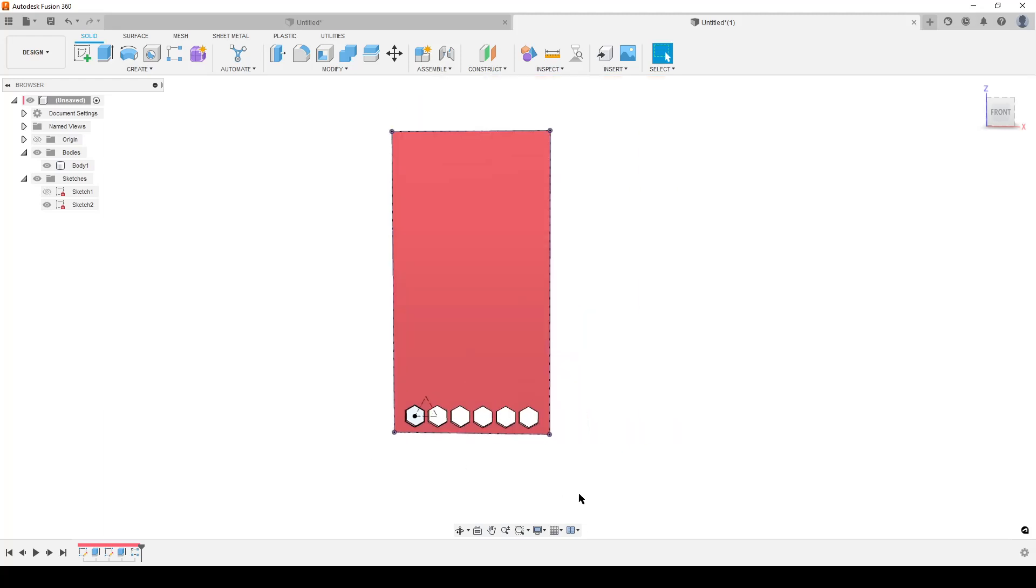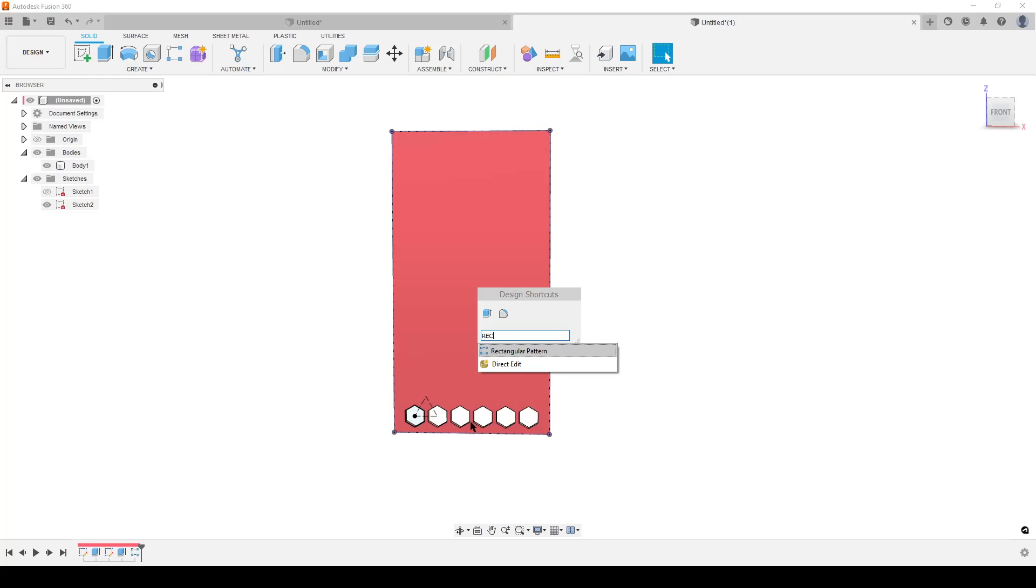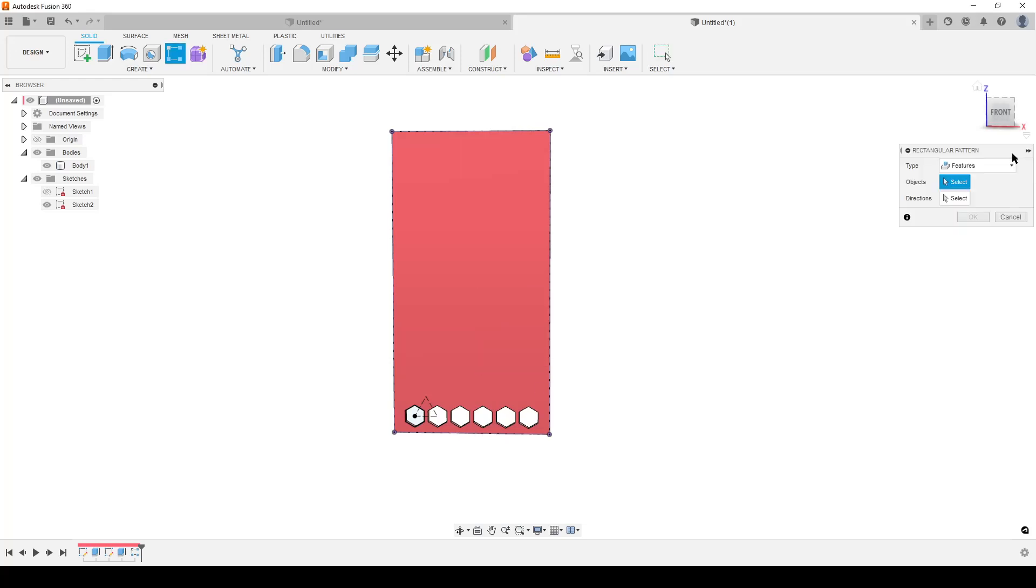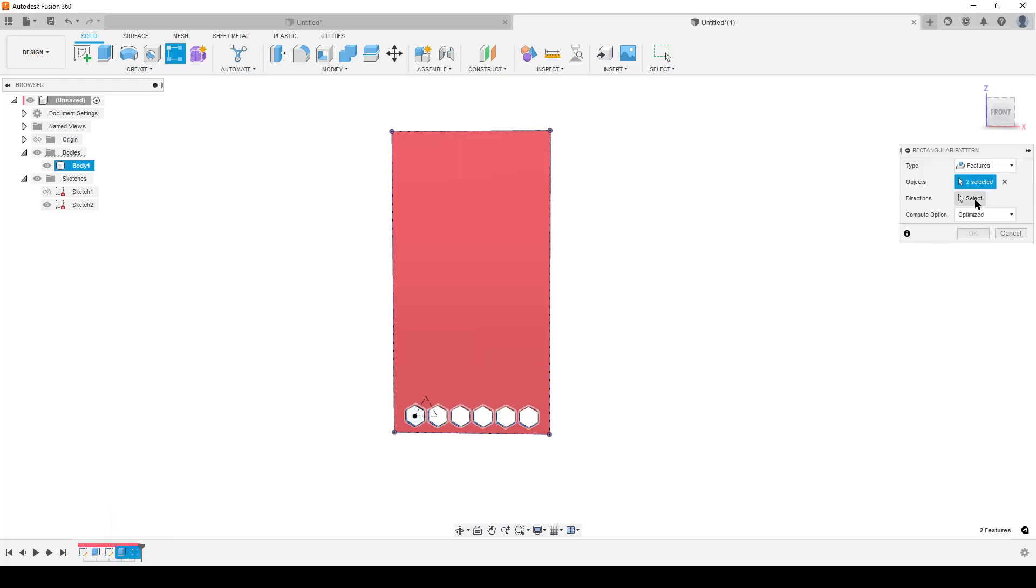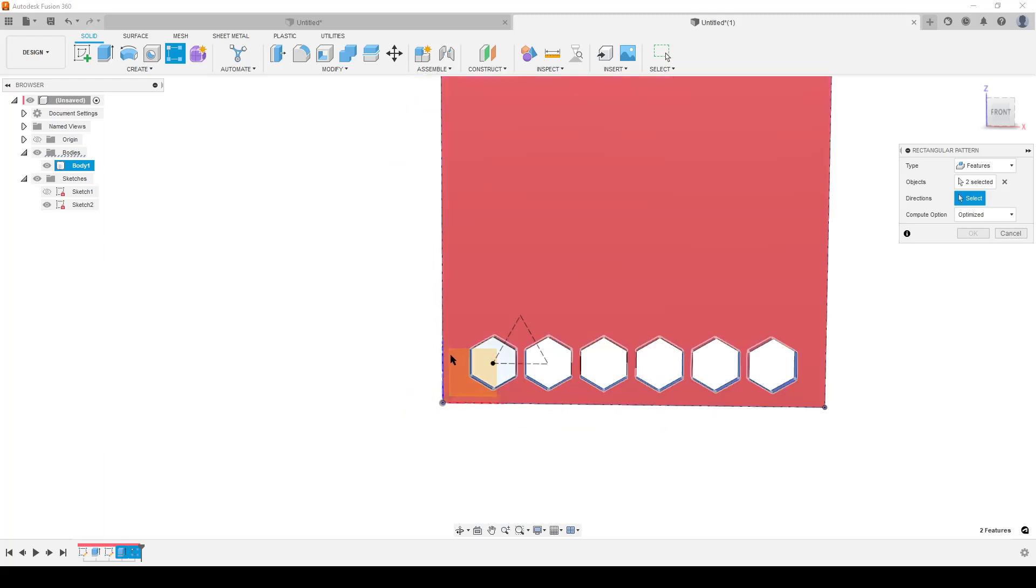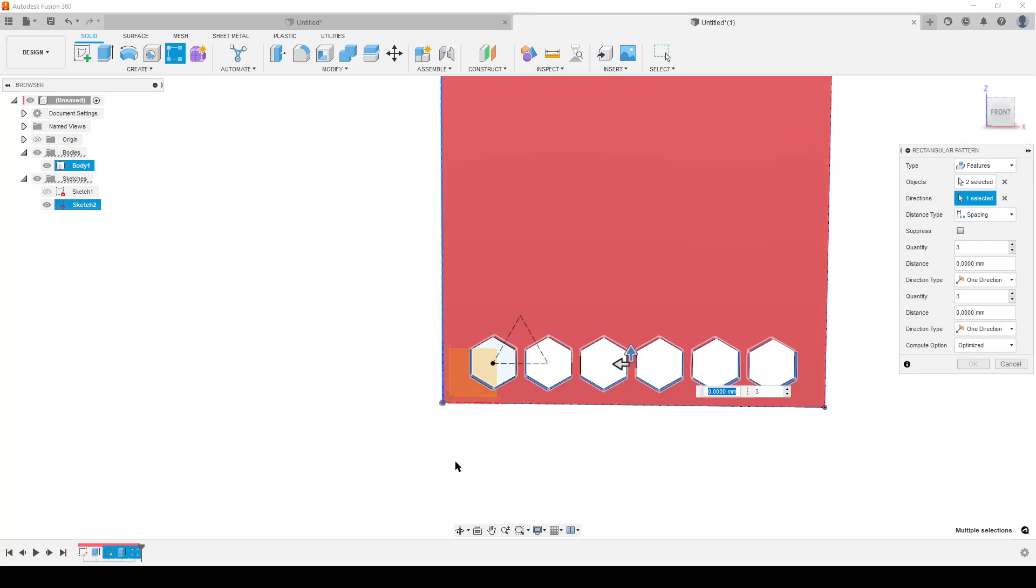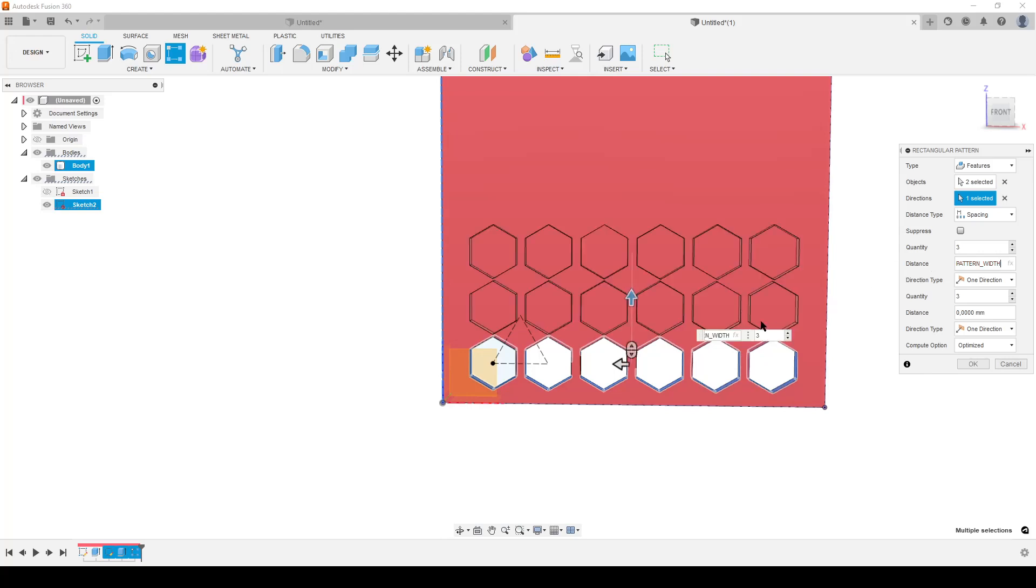Other way now. I want to create this pattern, so I'm doing rectangular pattern. Rectangular pattern of features, yes, these two features. What is the direction? The direction is upwards. Let's use axis here, we can do that edge. Spacing - what's the spacing? The spacing is the same as earlier, pattern width.